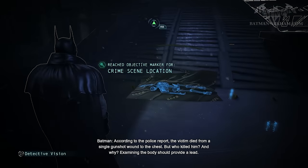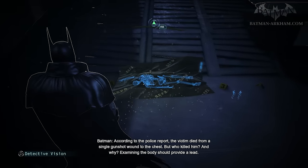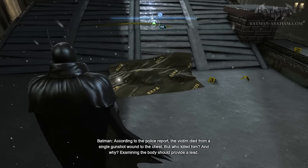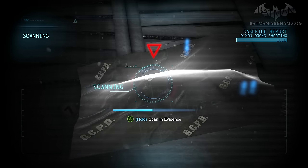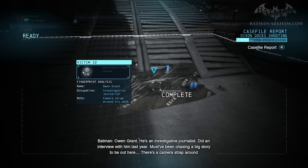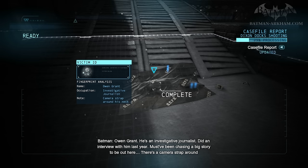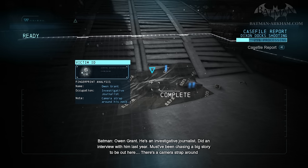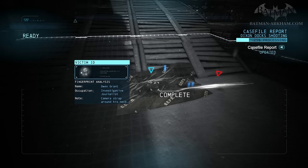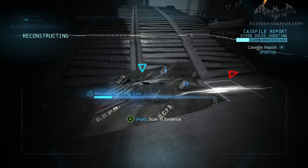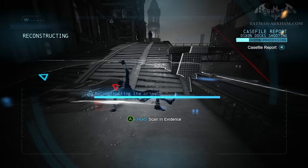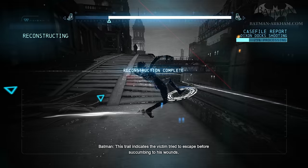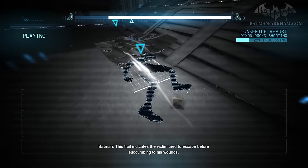According to the police report, the victim died from a single gunshot wound to the chest. But who killed him, and why? Examining the body should provide a lead. Owen Grant — he's an investigative journalist, did an interview with him last year. Must have been chasing a big story to be out here. There's a camera strap around his neck, but where's the rest of it? This trail indicates the victim tried to escape before succumbing to his wounds.